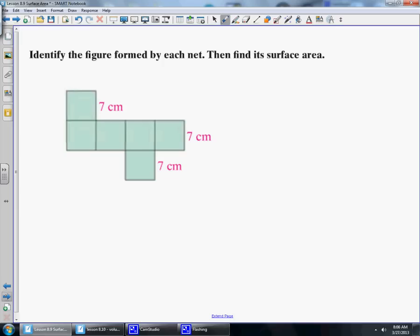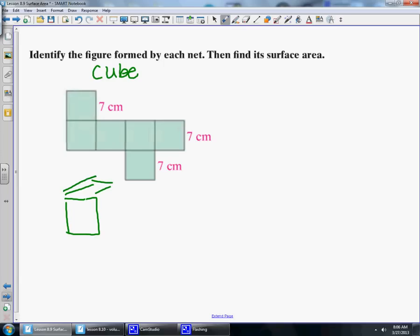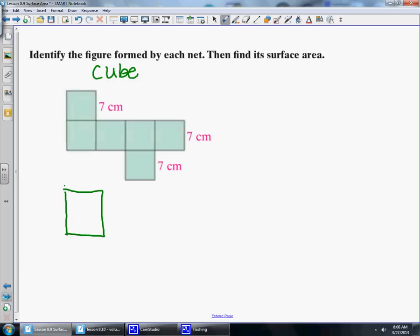Let's look at another figure. This here is a cube — if we put it all together it would look like a cube, or like a dice. The dimensions are seven centimeters, seven centimeters, and seven centimeters.